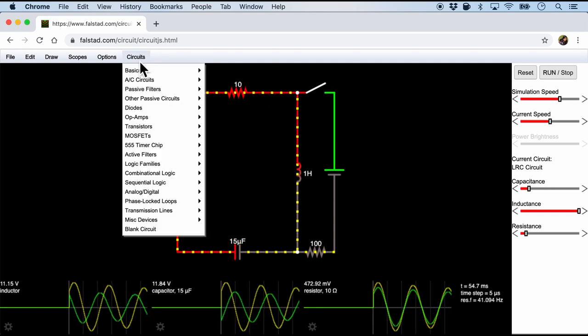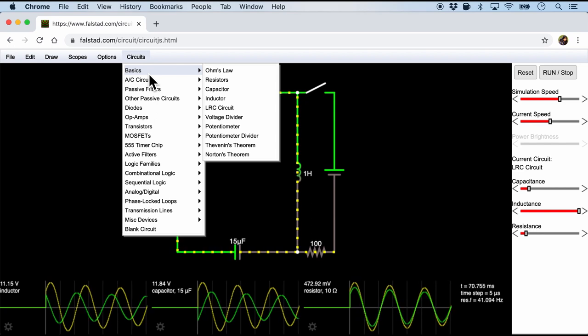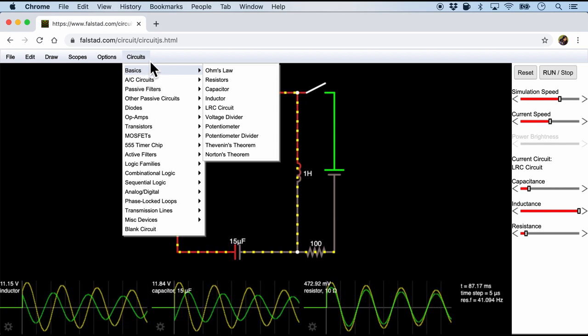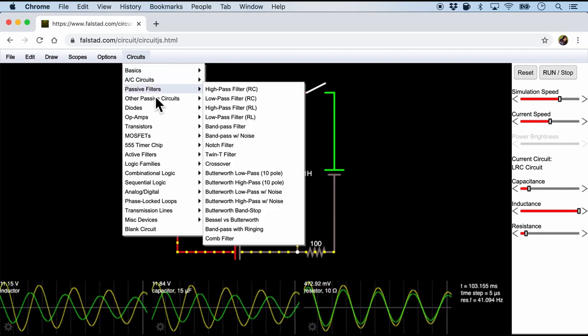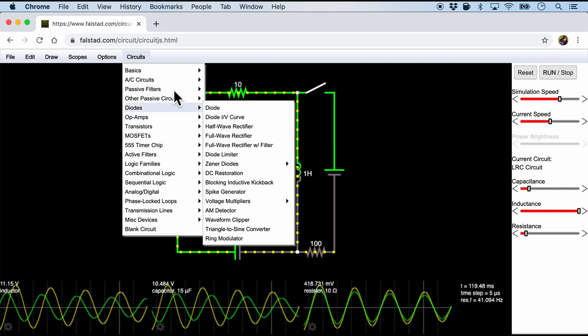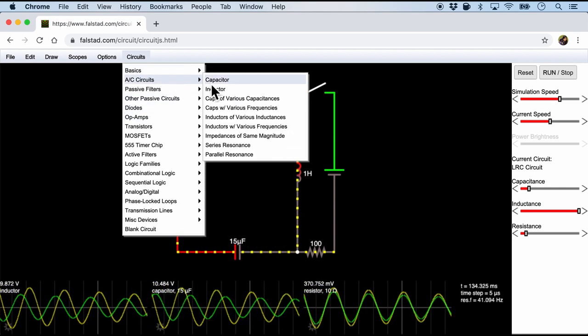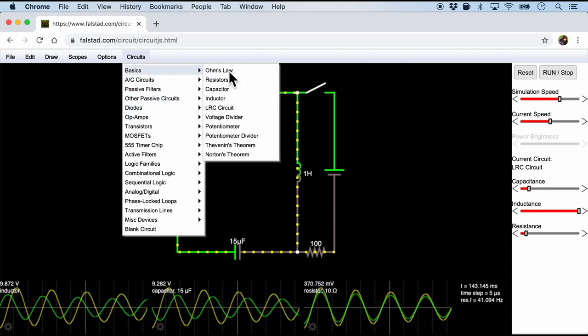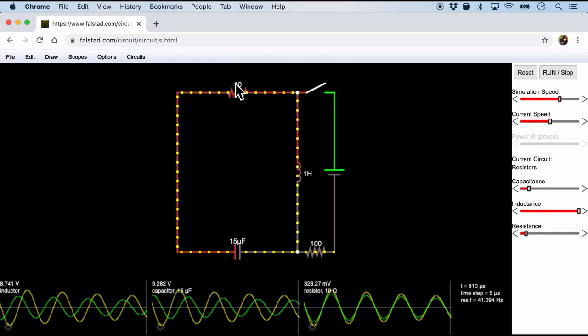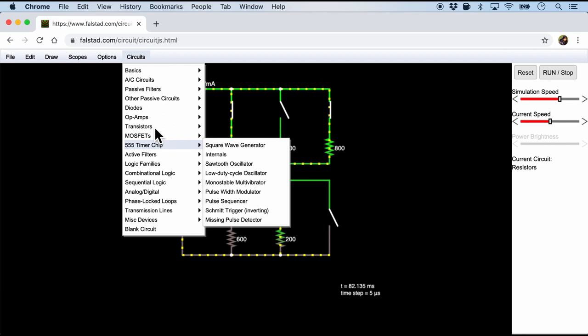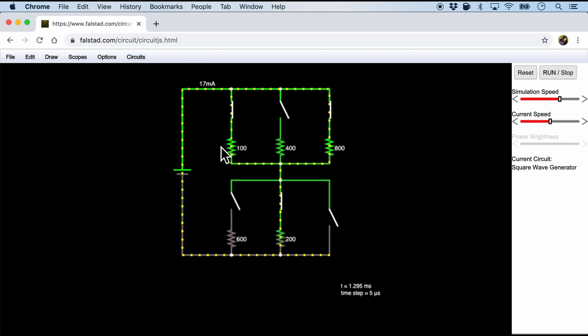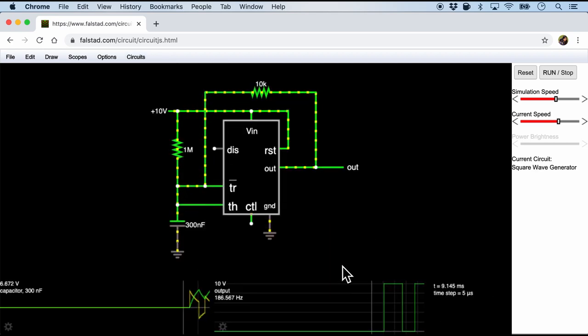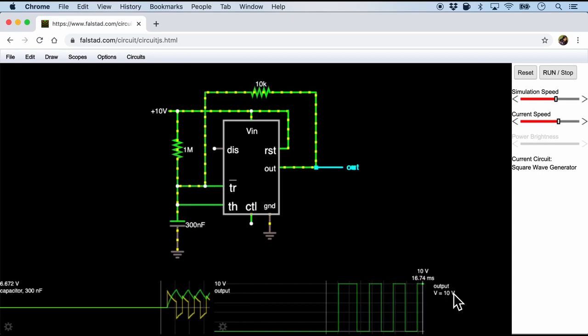And the last thing that I want to show you as part of the overview is that under the circuits menu there are many basic circuits that you can try out and see for yourself. For example, under the basic you might come across resistors, or even under the 555 timer chip you can see a square wave generator with the scope and the simulation running right at the bottom.